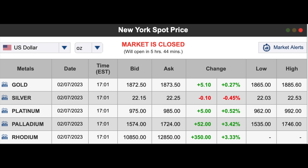In general, the smaller the spread, the better the liquidity. This is why a lot of places won't touch rhodium, because it can be difficult to sell and the spread is too great. Going off this chart from February 7th, 2023, the spread is about $2,000 for rhodium.